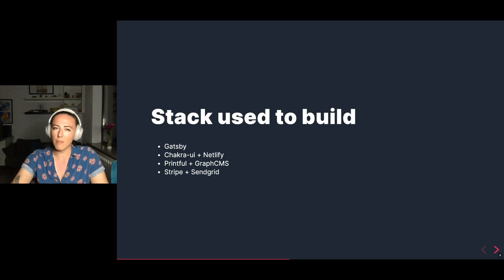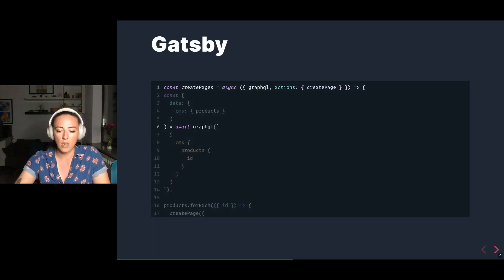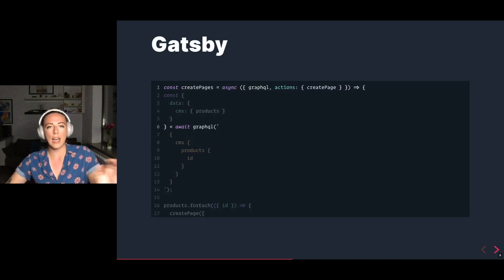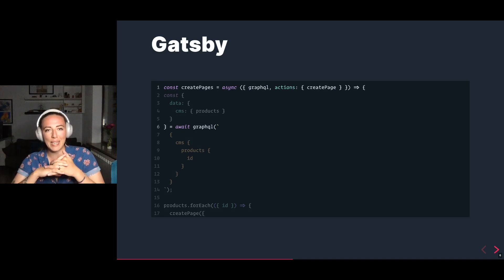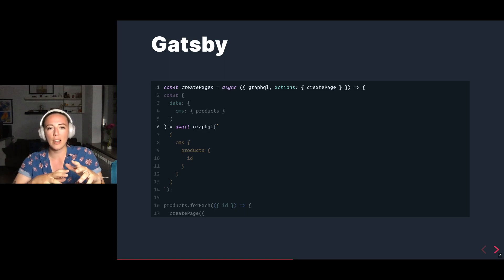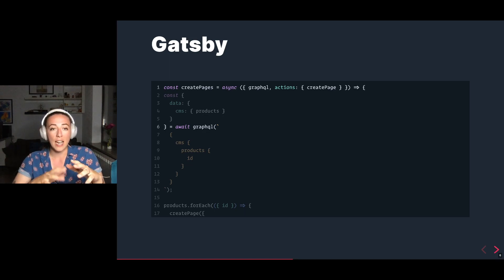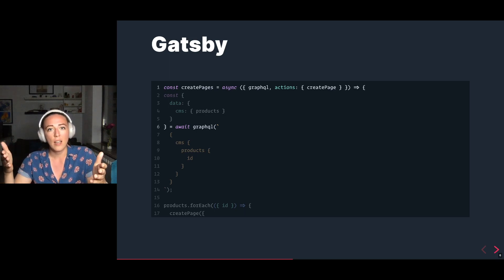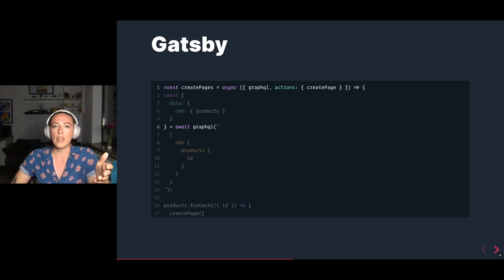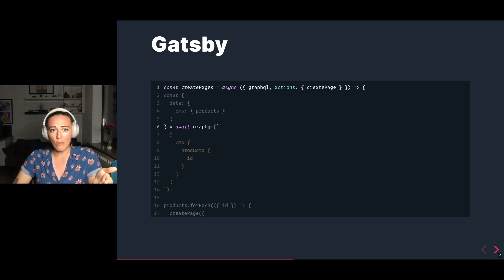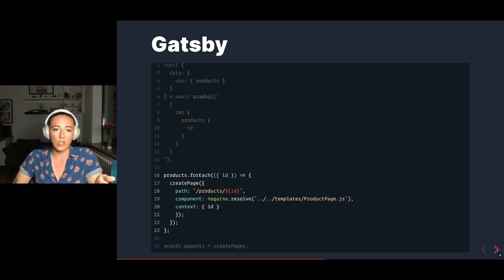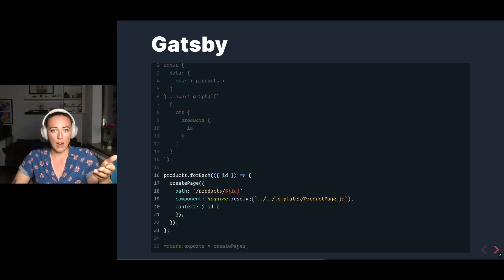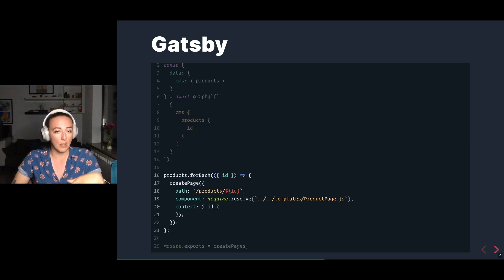Diving more into the implementation, Gatsby has an API that has saved me countless times called CreatePages. And this essentially allows you to dynamically create pages based on the same template. So here this is actually waiting for our GraphQL call to our CMS, mapping over each of these products and creating a page under the products URL that is based on the ID using a template that we created.